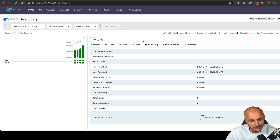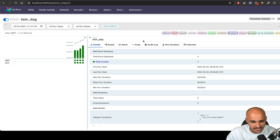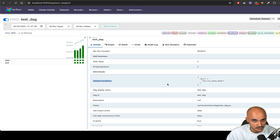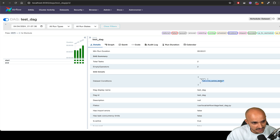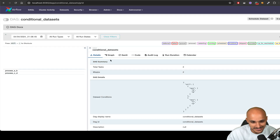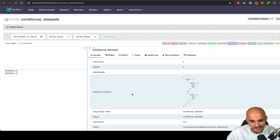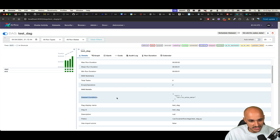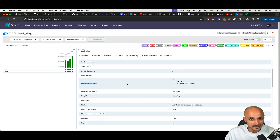When you click on a DAG, you land on what used to be the grid view — now just the default view. By default, you get the details of your DAG. If you scroll down, you can see the dataset conditions. If your DAG uses datasets to be triggered, you can view the conditions that trigger this data pipeline. For example, you can see that this pipeline runs as soon as the following dataset is updated.